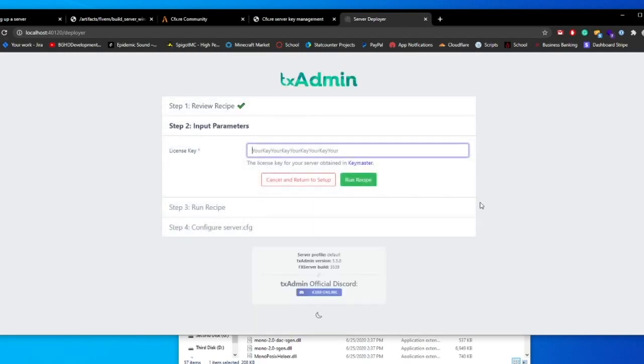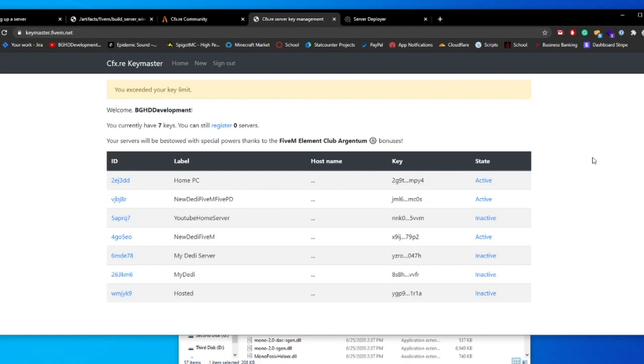This is where it's going to get a little bit more complicated because we actually have to install our license key. Our license key we get from key master. Now, before you create a license key, if you already have one, use the same key you already have. The reason for this is because you are limited to three keys. If you already have one created through a previous setup or something, use that. You do not want to recreate a key that you already have. So just use a key if you already have it, which is what I'm doing.